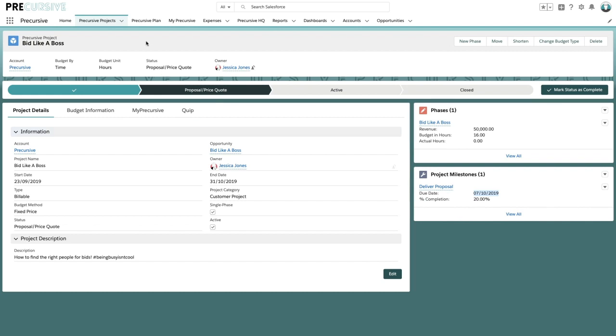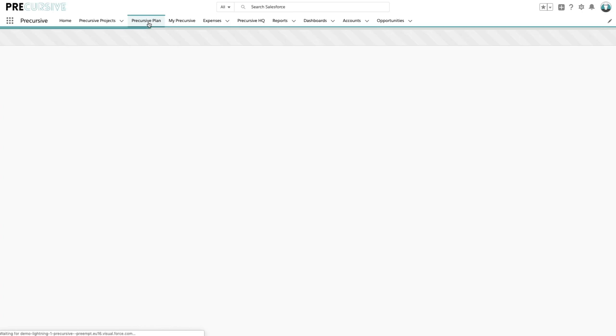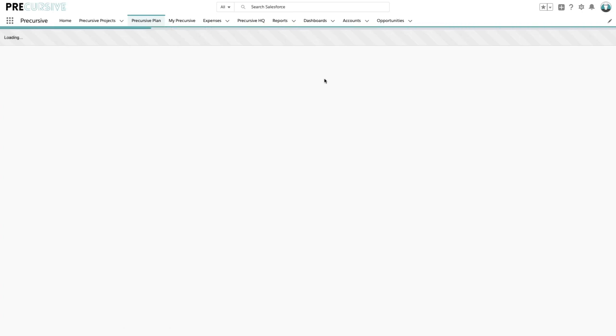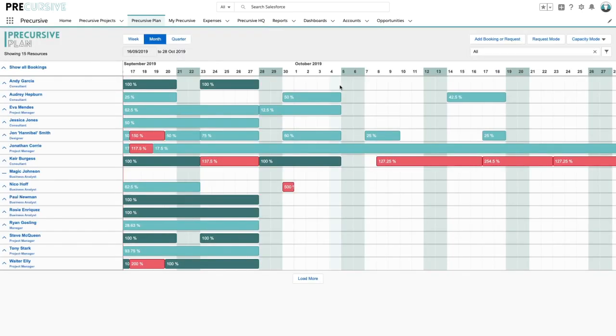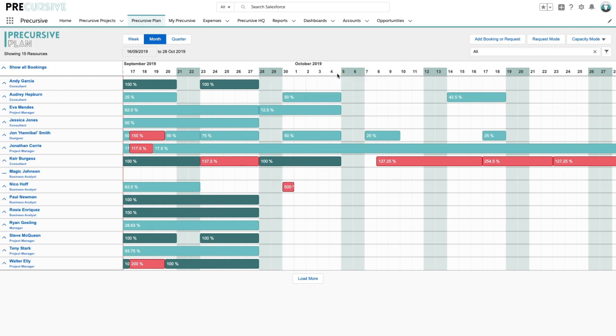So let's have a look at how we might find the right skills for this particular piece of work. If we go into Precursive Plan, typically our customers in Precursive Plan are managing their resources be that their staff for sold work or indeed for pitches or bids. So we can see here people's capacity and their availability.